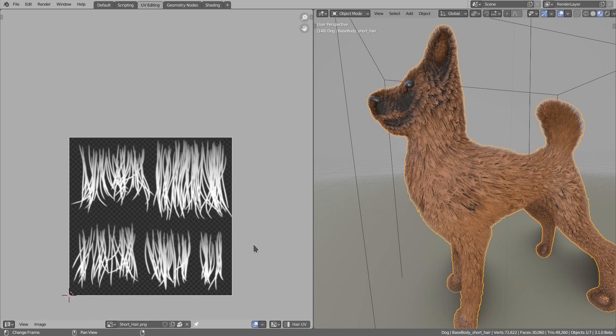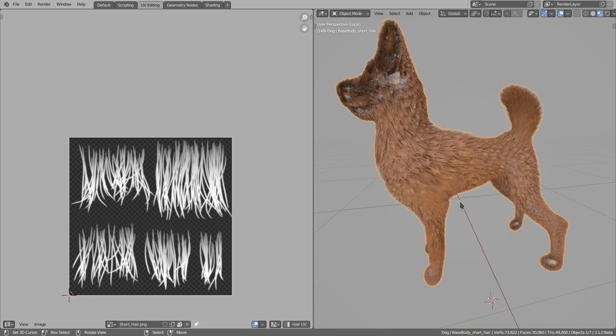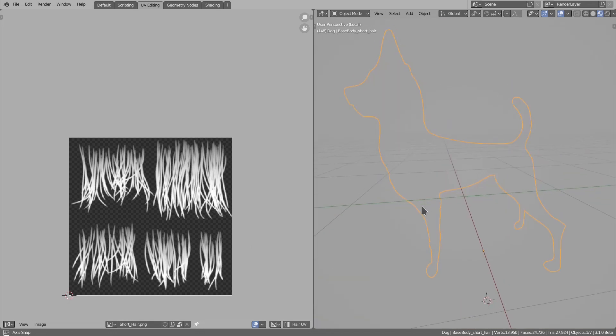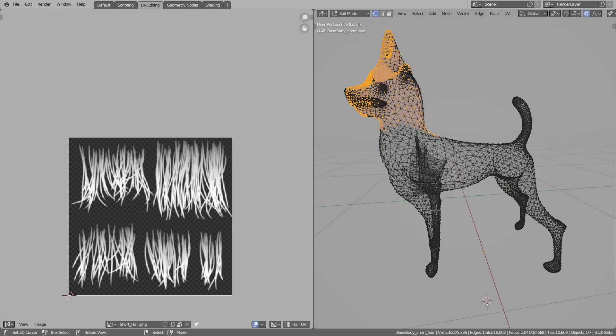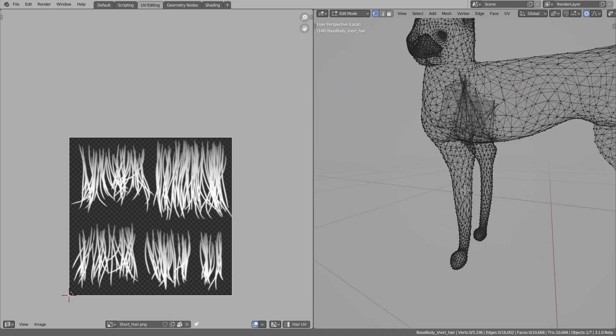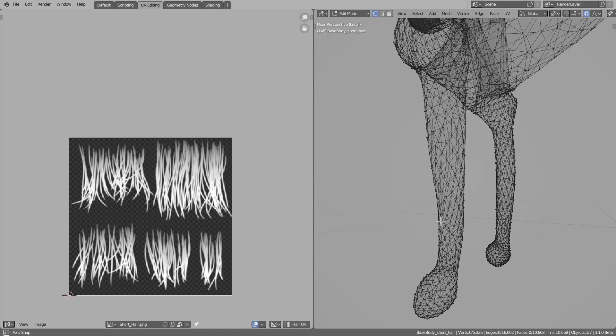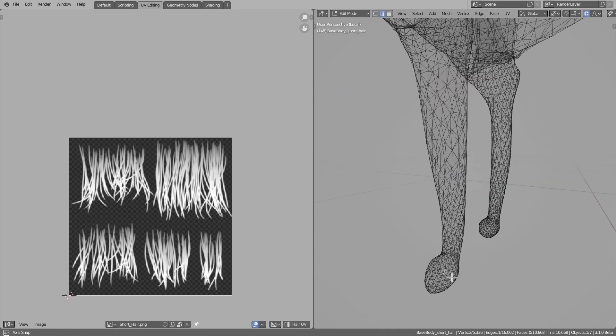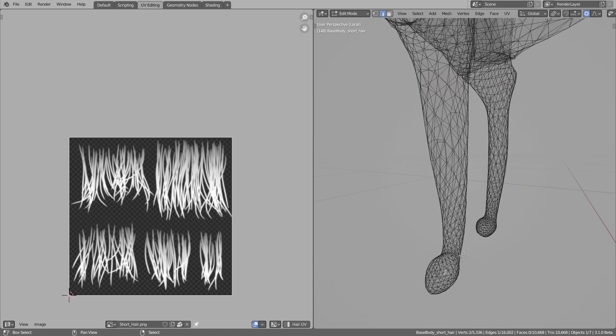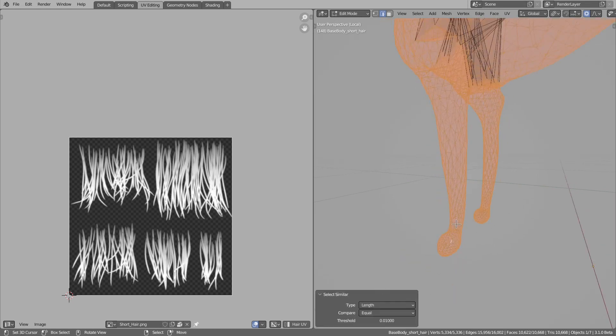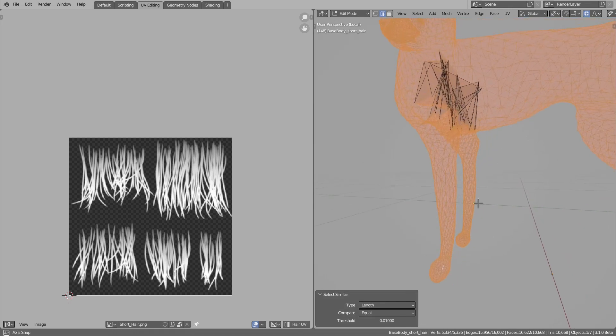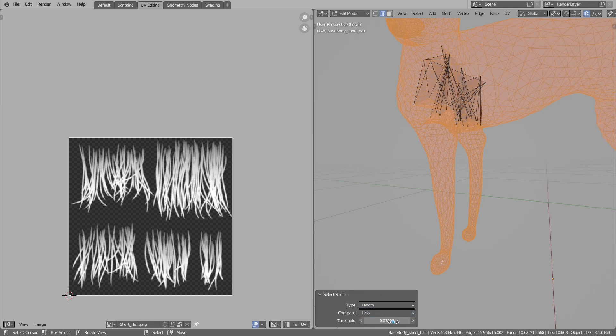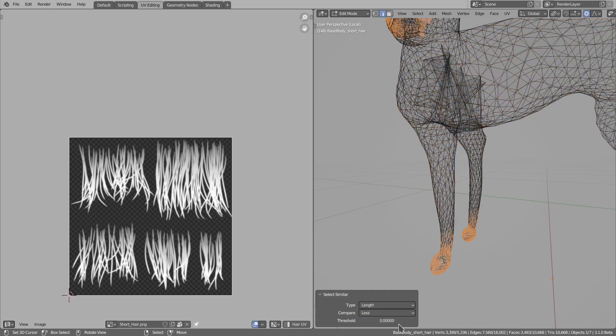Often one problem you will face is that for narrower hair cards you will want a narrower UV box. To do this, I will disable the modifiers, go to edit mode, and select some shorter edges. I can use Shift+G to select similar by length and in the properties change compare to less. Then edges shorter than this length will be selected.